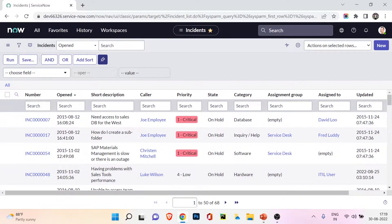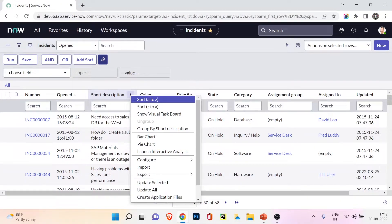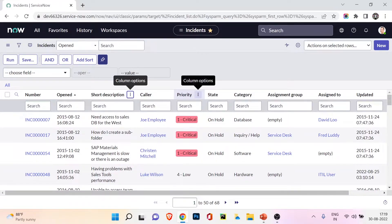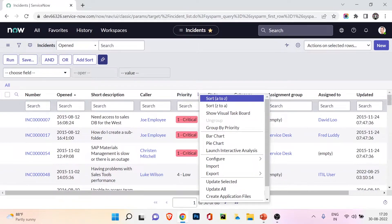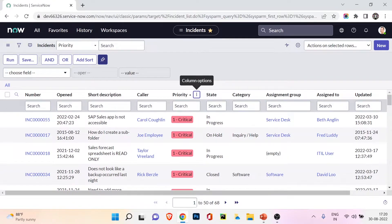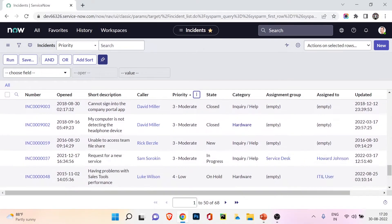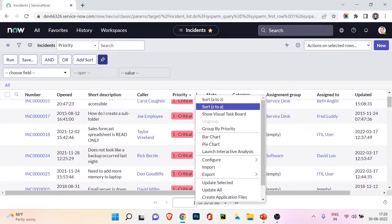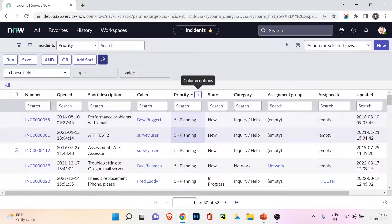Now we move to the column option menu. Hovering over a column header reveals an icon — clicking it opens the column options menu. The first option is sorting: A to Z or Z to A. For example, sorting the priority field A to Z shows priority 1 first, then 2, 3, 4. Sorting Z to A shows priority 5 first.